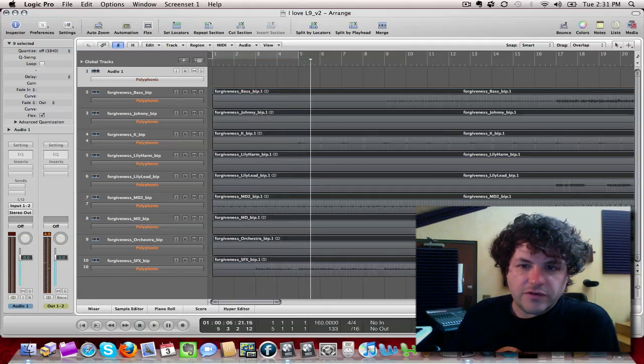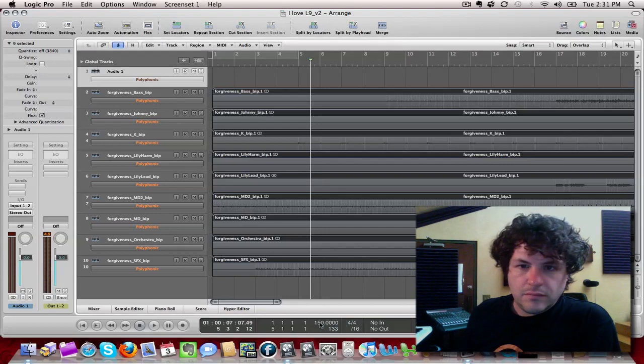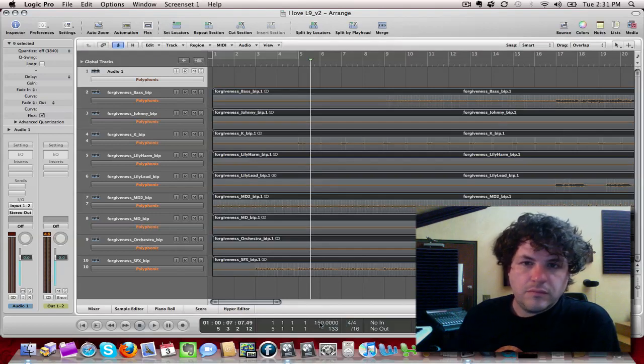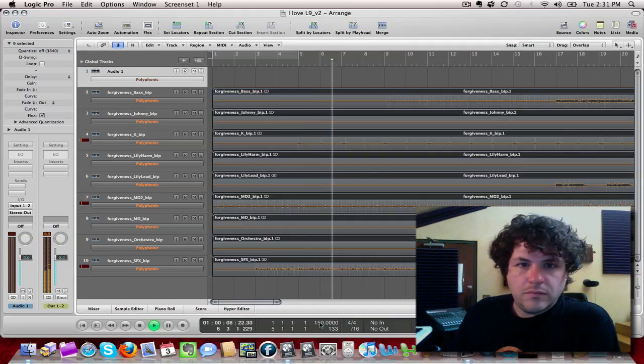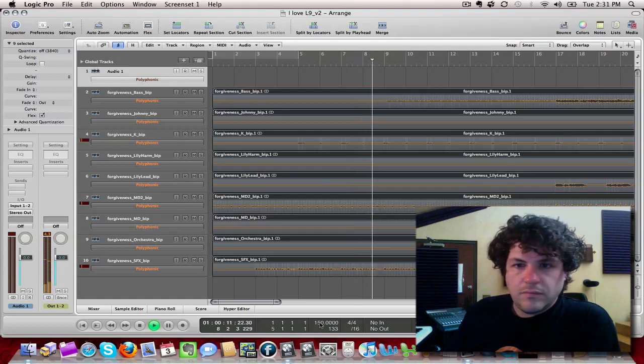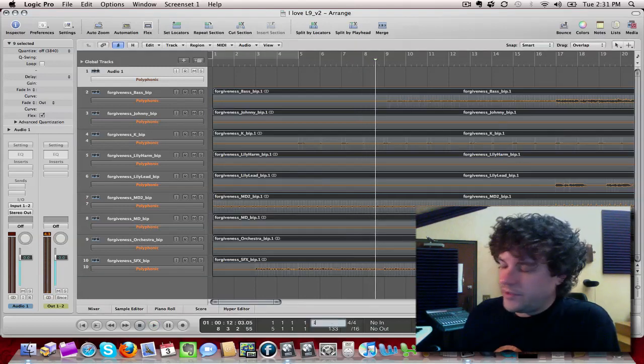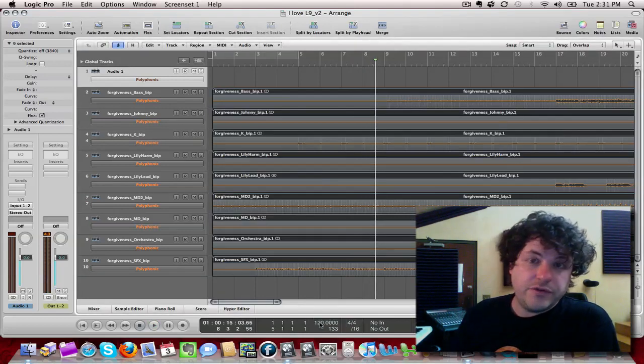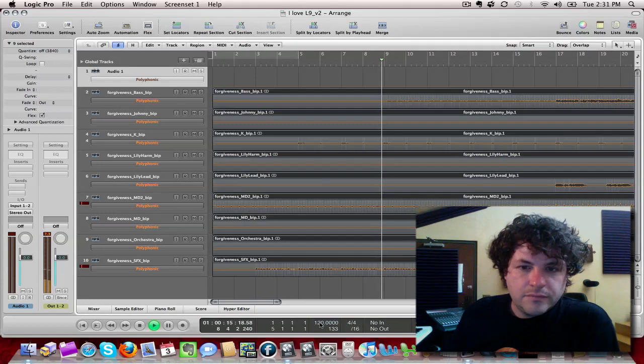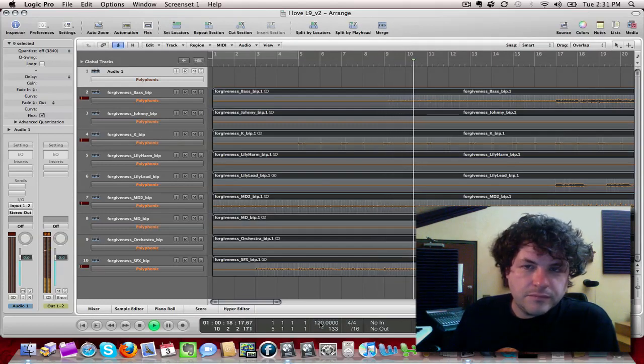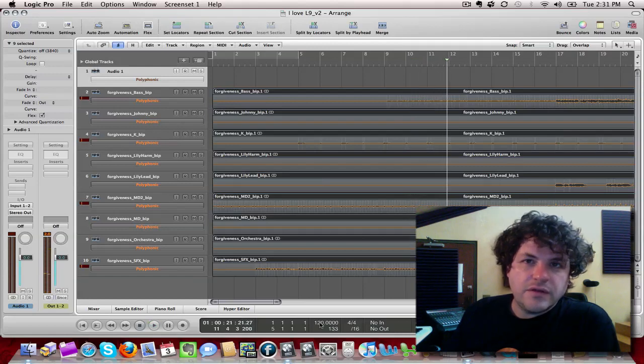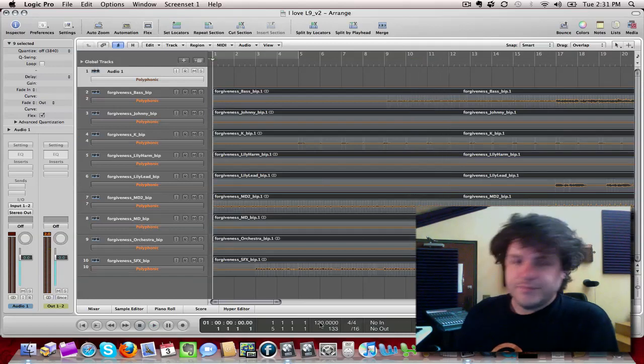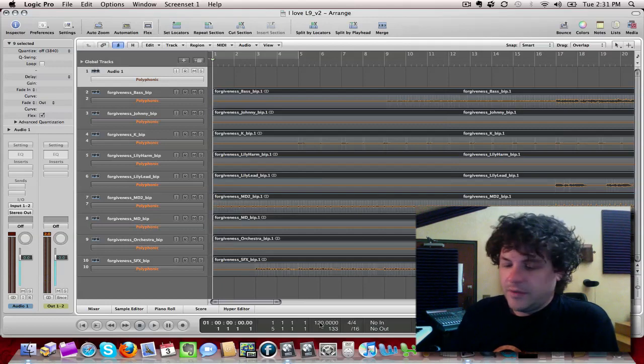I'll just go ahead and change the tempo. Now I'll change it to 120. Pretty severely slower. Isn't that beautiful? Now, that's the first thing I love about Logic 9.